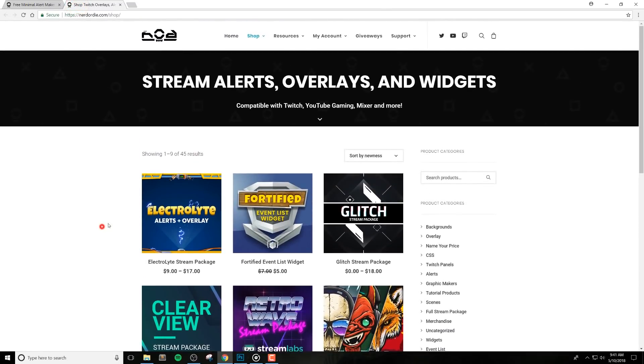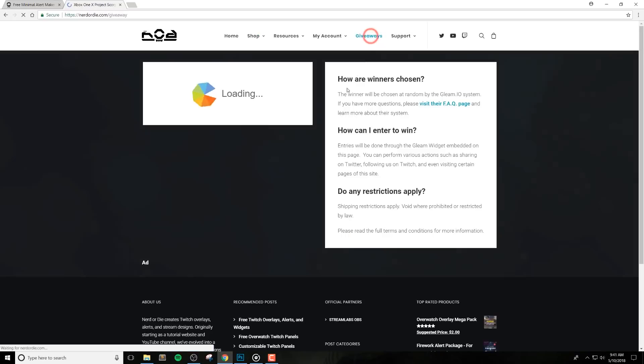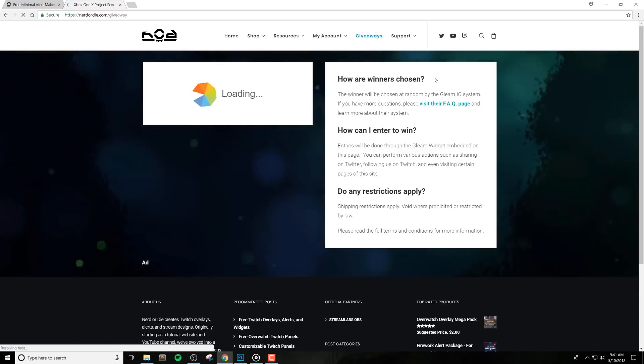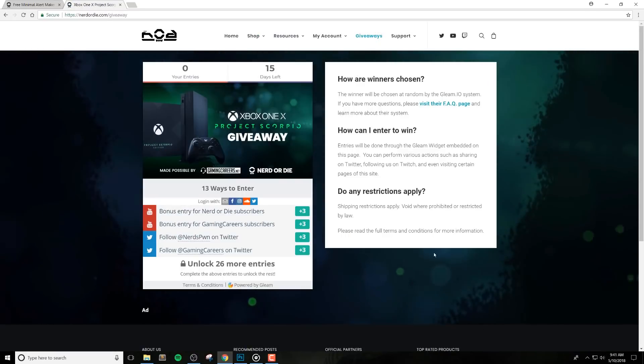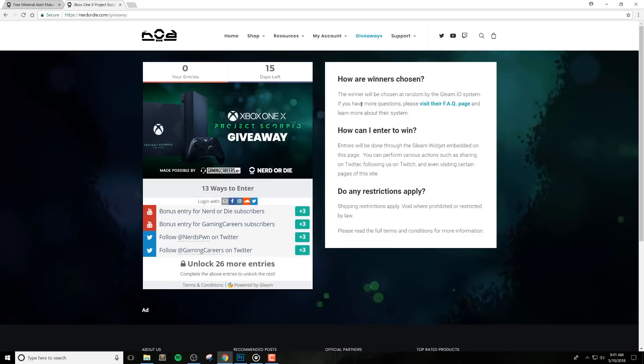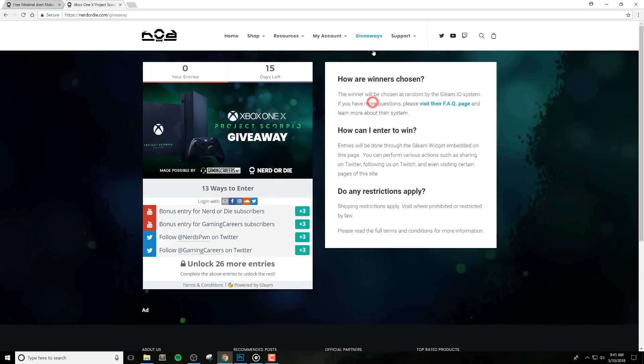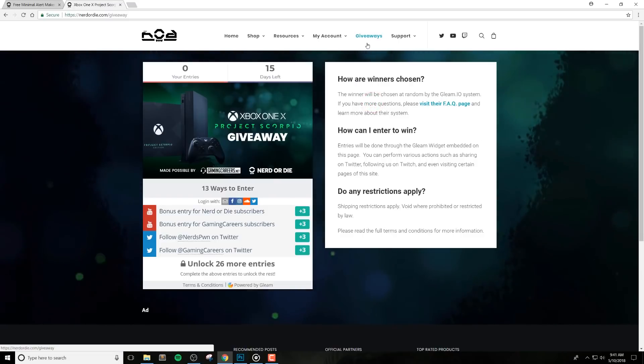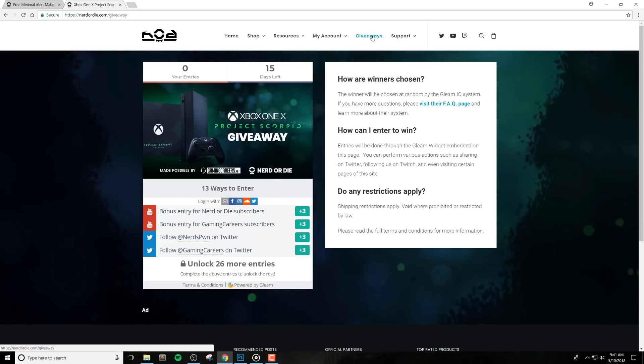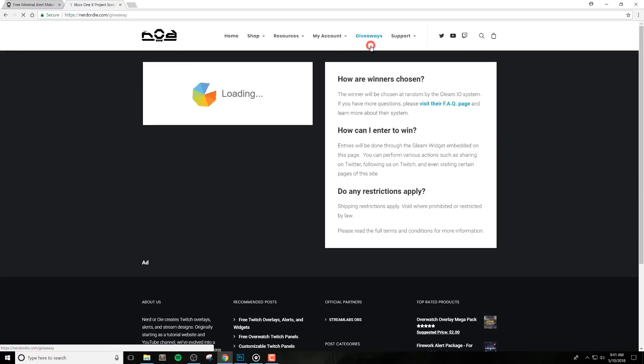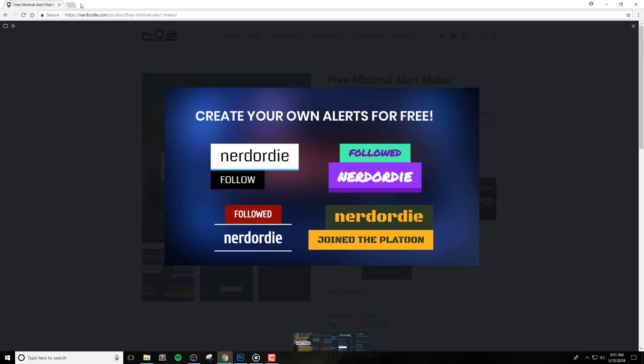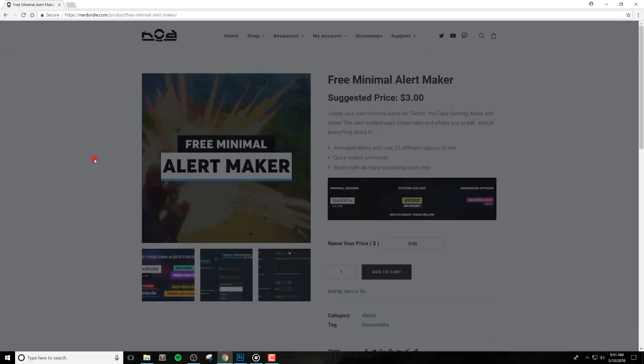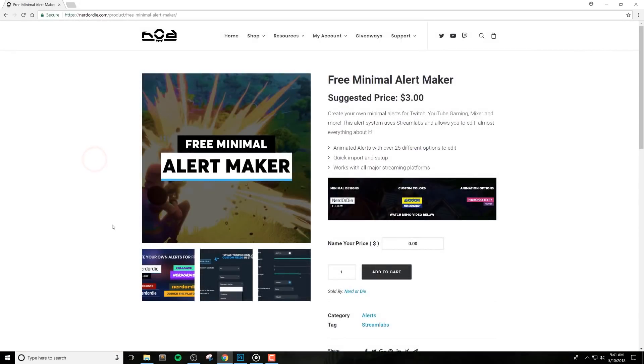One last general thing about the NerdOrDie website is that we do run giveaways every now and then, so if you see the giveaway option here in the menu, then that means we have one active, and you can click that and check out anything we got going on. And also, don't forget to subscribe and ring the bell if you're interested in more free streaming content.